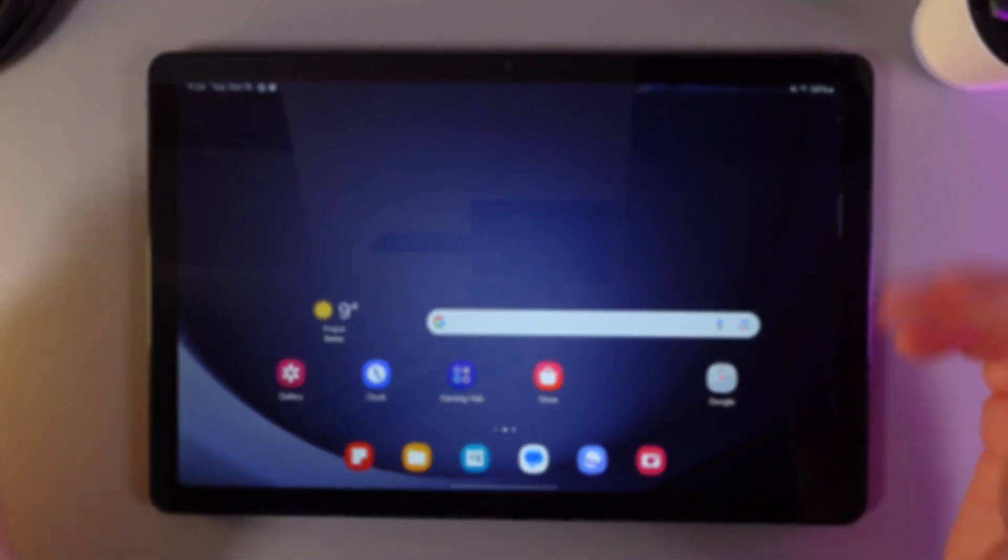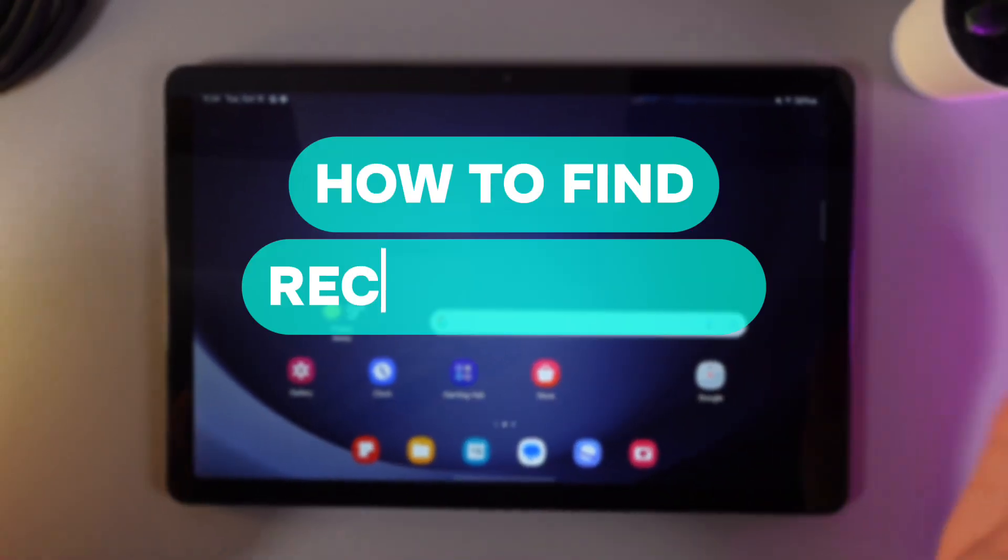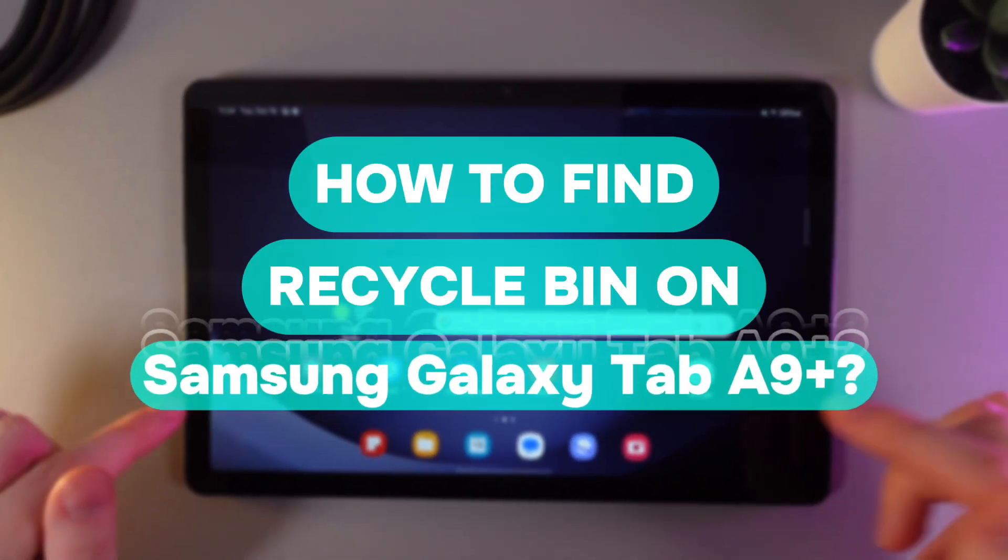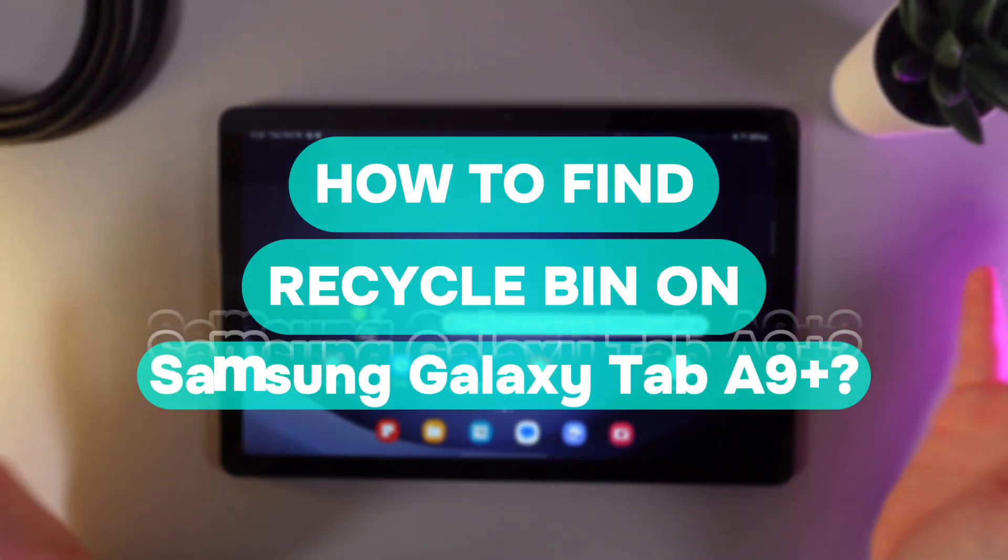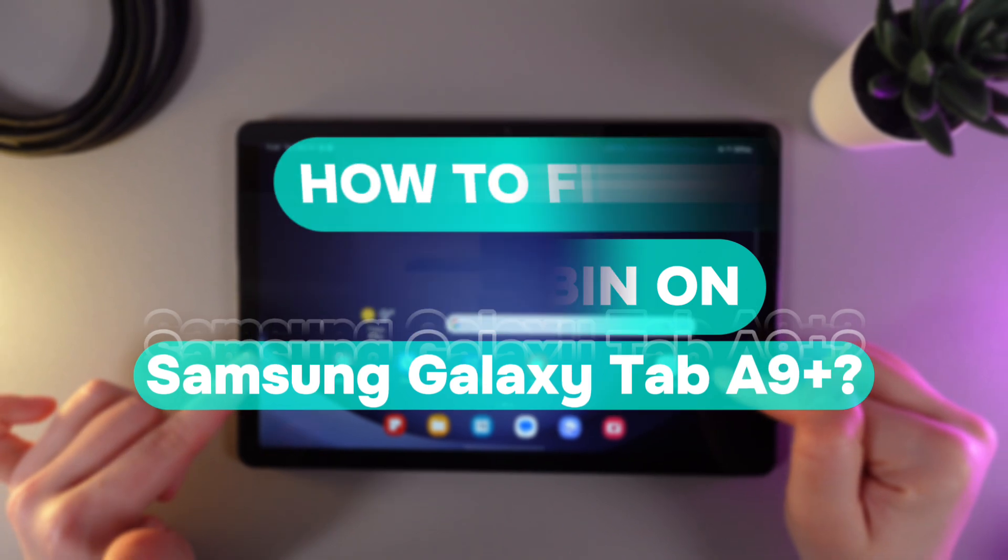Hi there! In today's video, I'll show you how to find Trash Bin on your Samsung Galaxy Tab A9+. Let's get started!